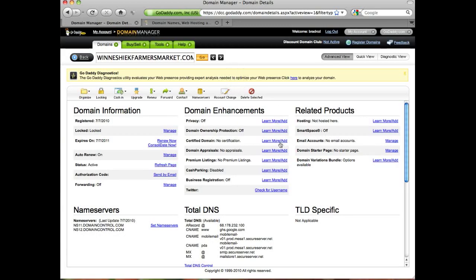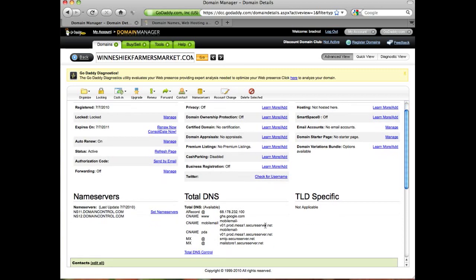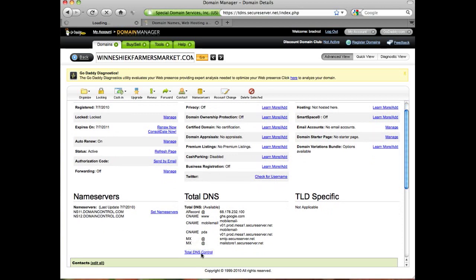The next thing we need to do is tell GoDaddy that our website is hosted on Google servers, and that's down here under Total DNS Control. I'm going to click that, and here's where we're going to change our CNAME for the www prefix.